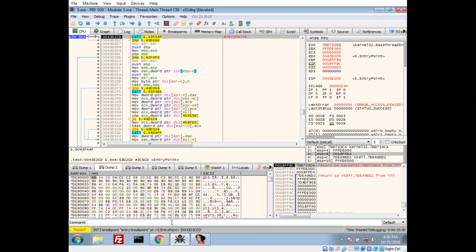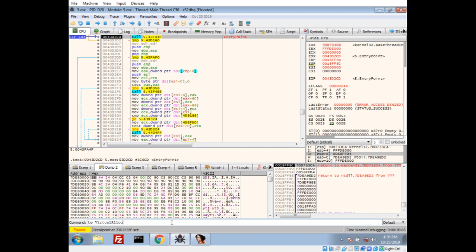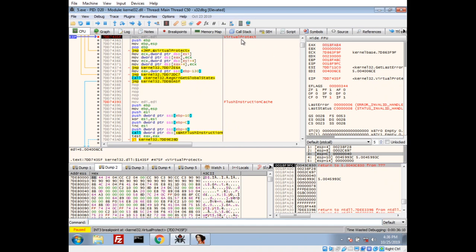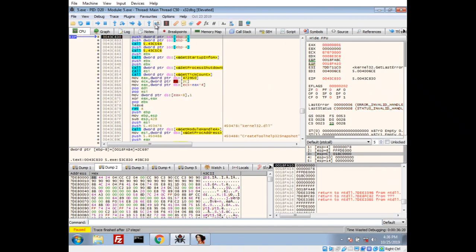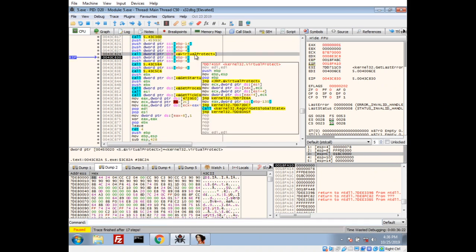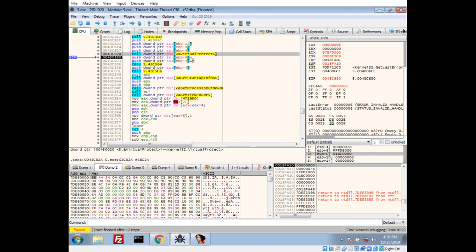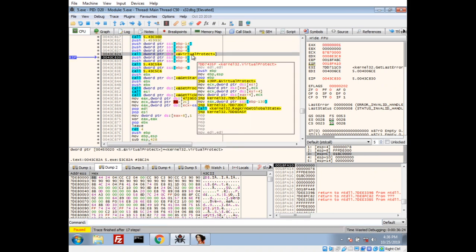I'm going to go ahead and put a breakpoint at virtual protect. And, since we know in order to use virtual protect, you have to have memory allocated by virtual alloc. So, let's do breakpoint at virtual alloc. Alright. Let's go ahead and run. And, alright. We hit virtual protect. Now, right now we're inside the kernel32dll memory space. So, we're going to go ahead and hit run to user code. Get back to the malware. We see they just called virtual protect.